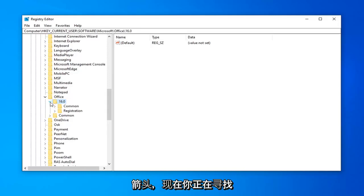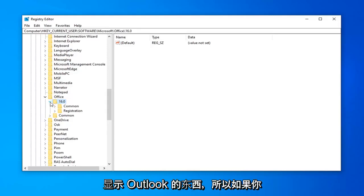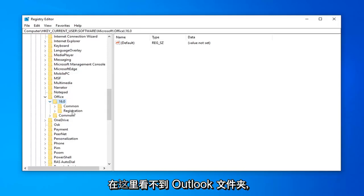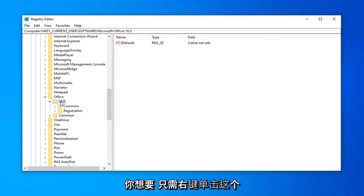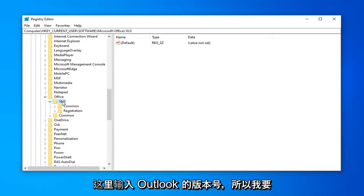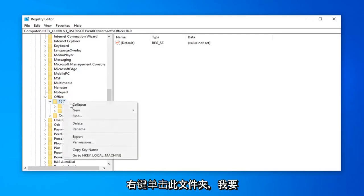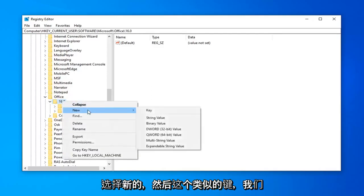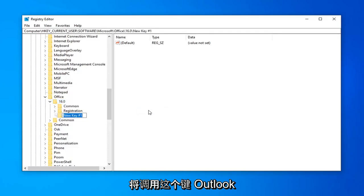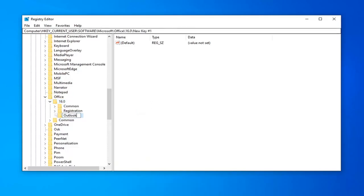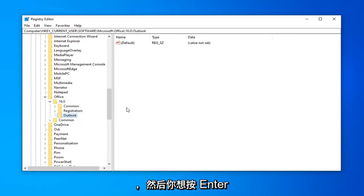Now underneath that, you're looking for something that says Outlook. So if you don't see an Outlook folder under here, you want to just right click on this number, the version number of Outlook here. I'm going to right click on this folder, select New, and then select Key. We're going to call this Key Outlook, and then hit Enter.